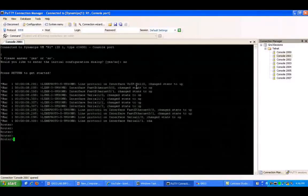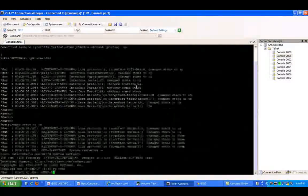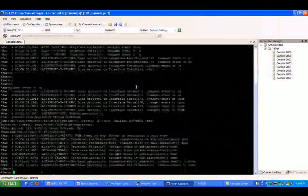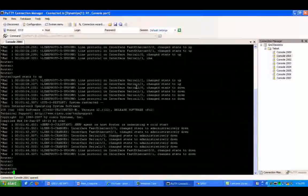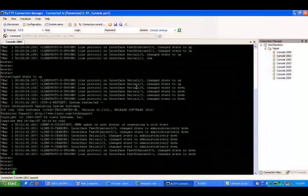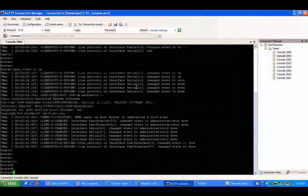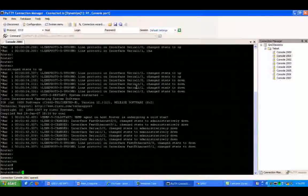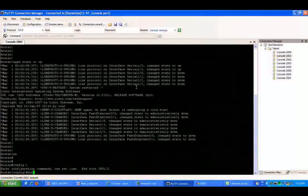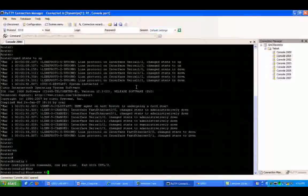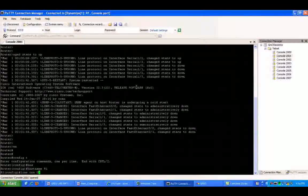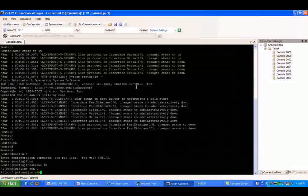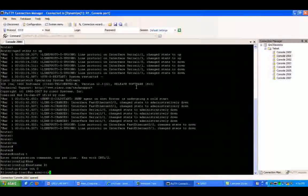So within this lab, we're going to do some configuration. We'll also do verification with debug commands and show commands. So not only are you going to be able to configure PPP, but also troubleshoot it as well.